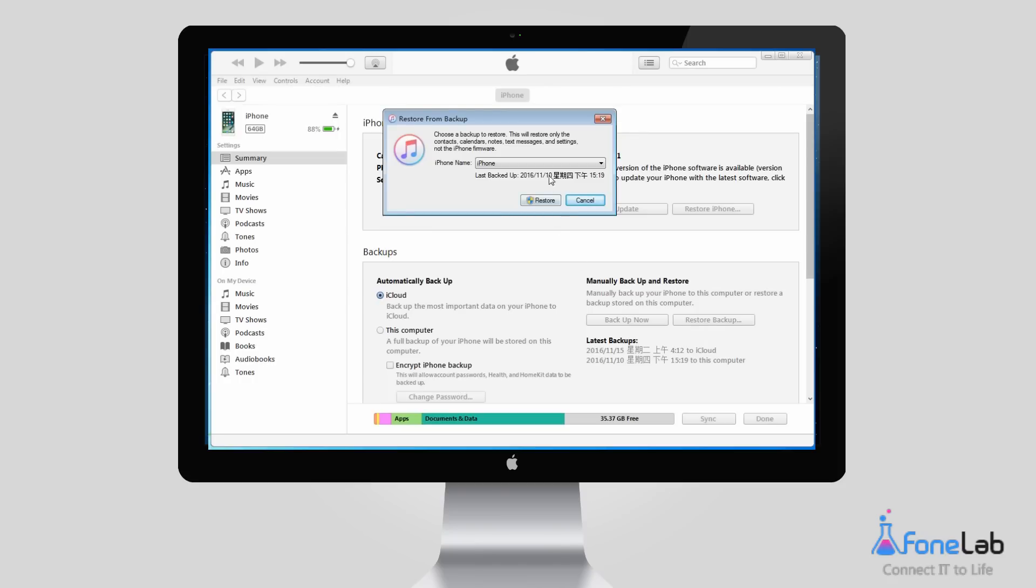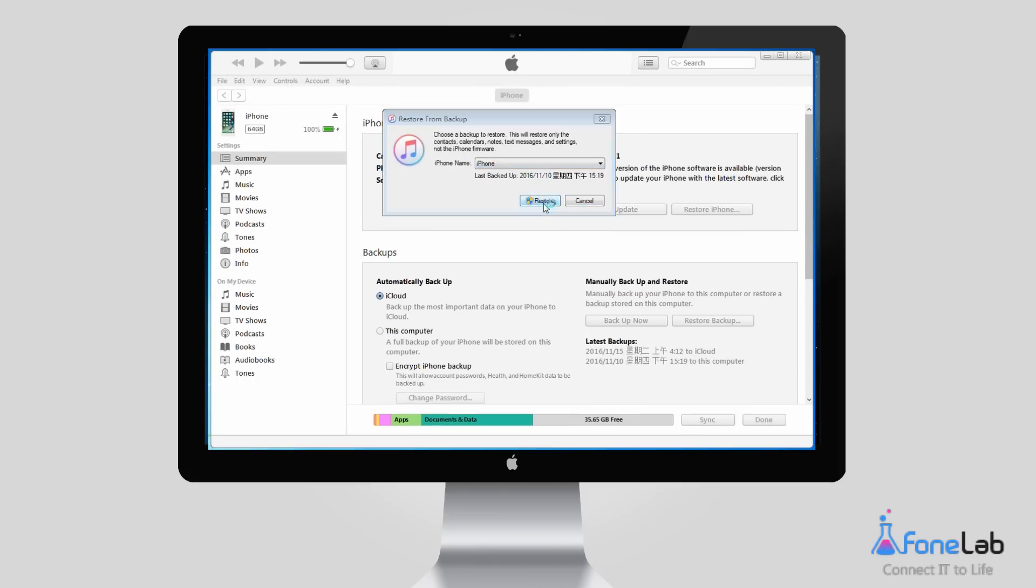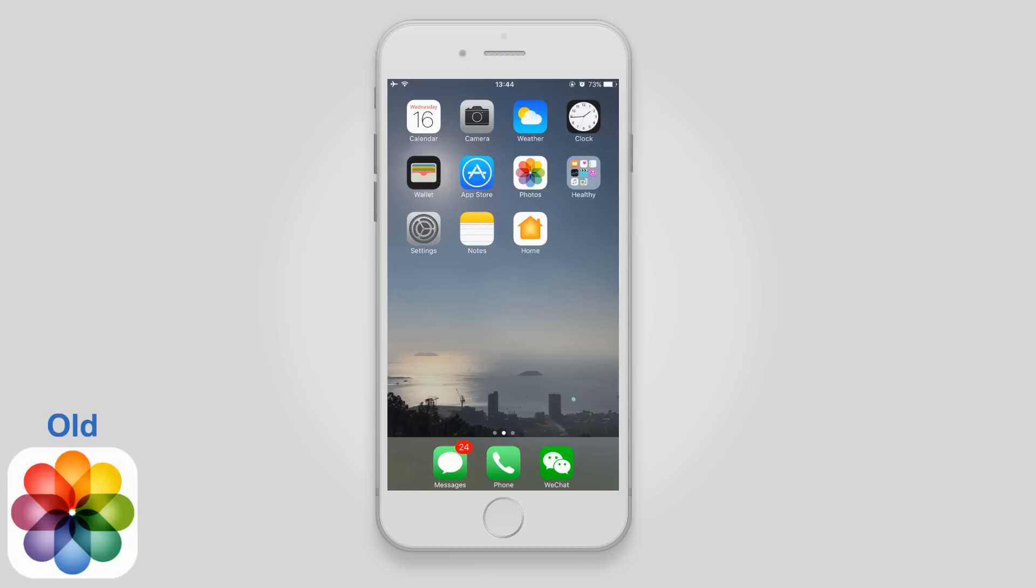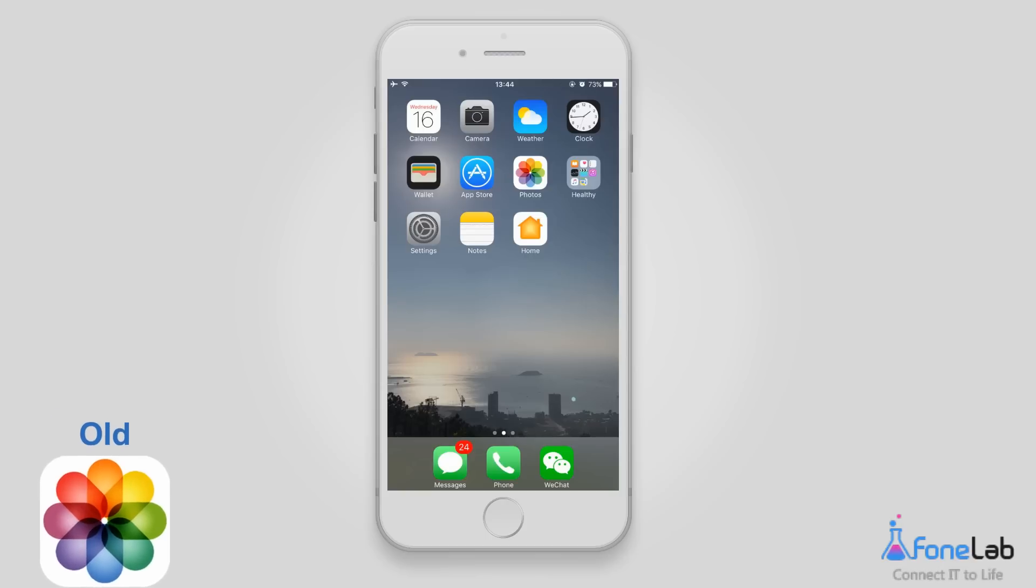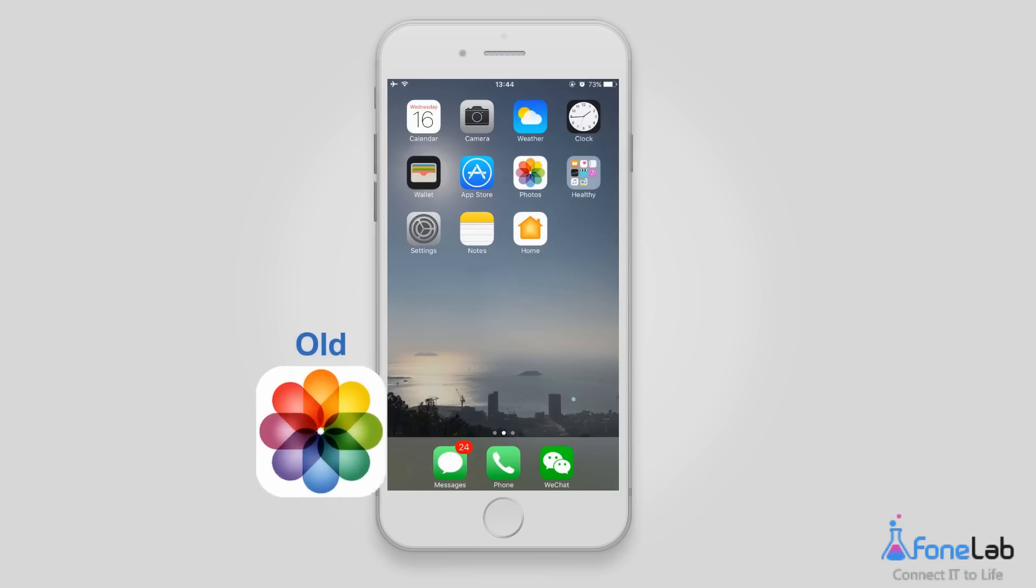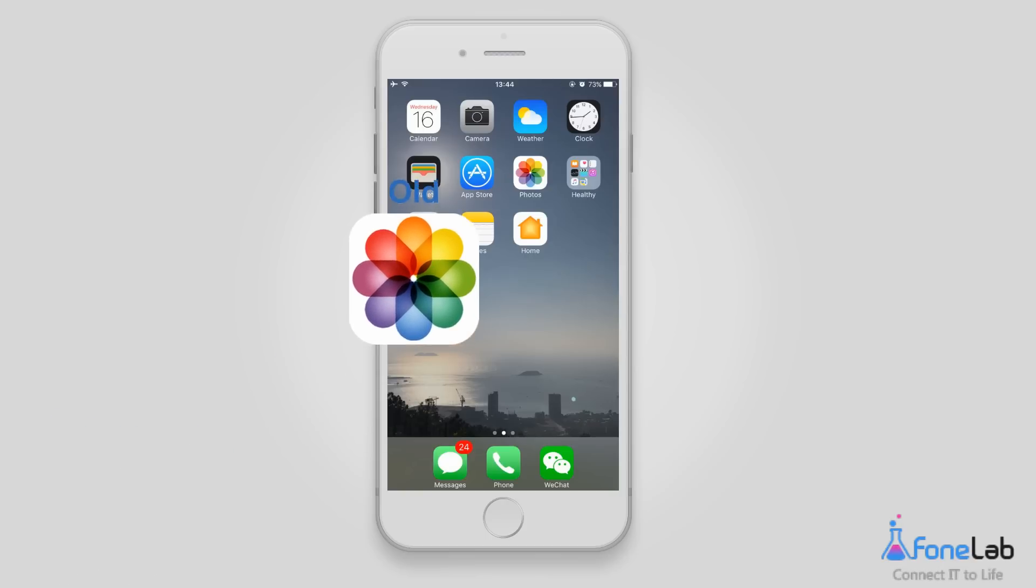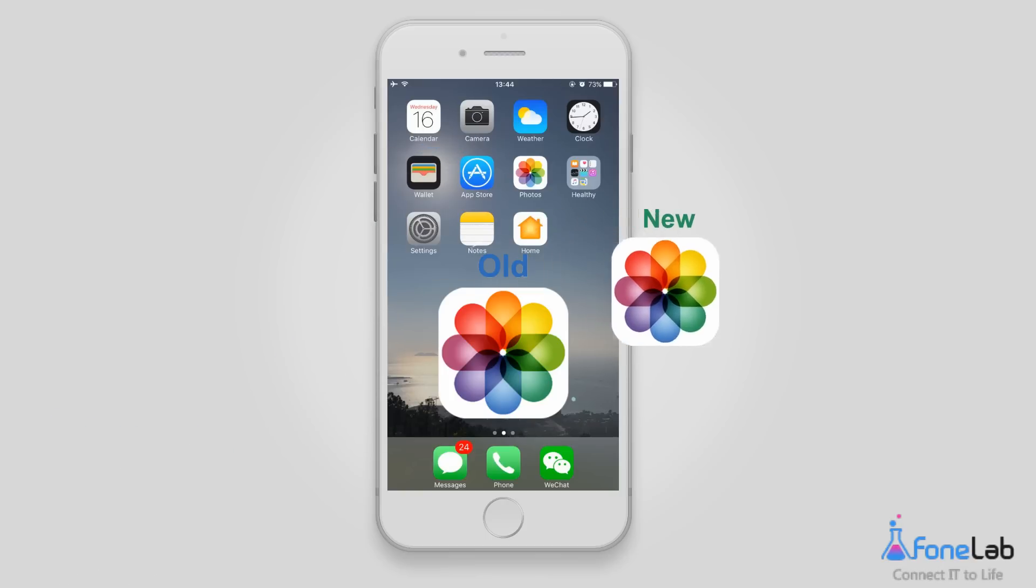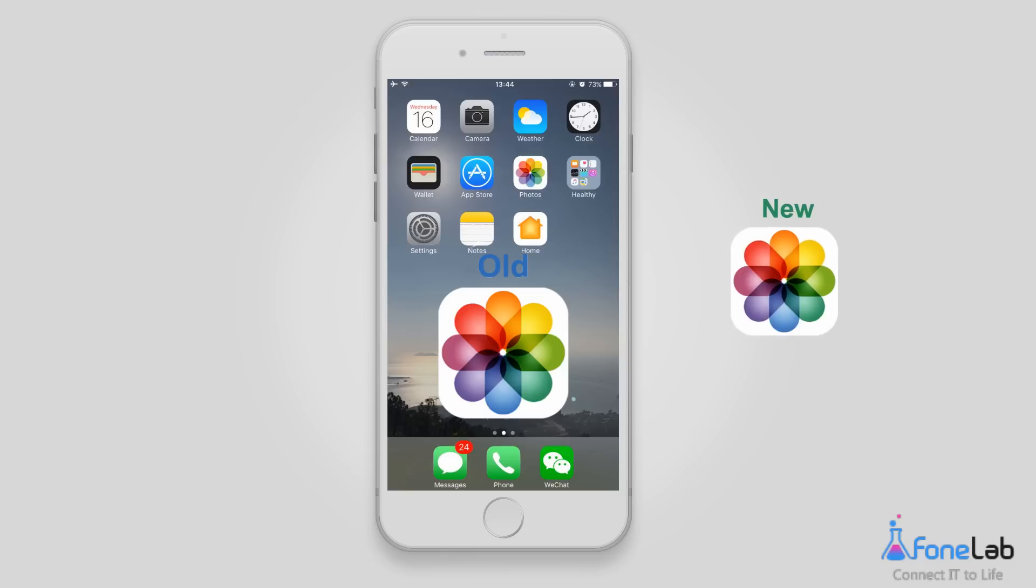Choose one iTunes backup to restore from and click Restore to confirm. Please note that the current data stored on your iPhone will be replaced by the backup file you chose to recover from.